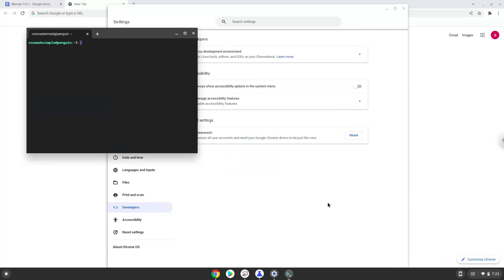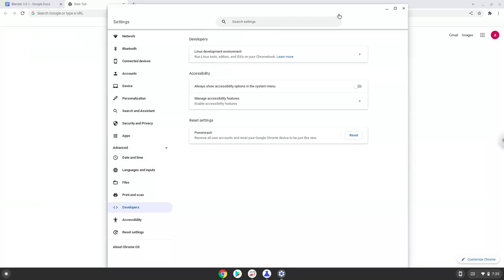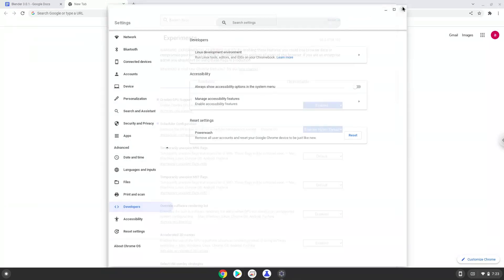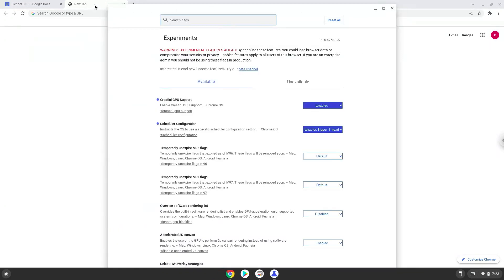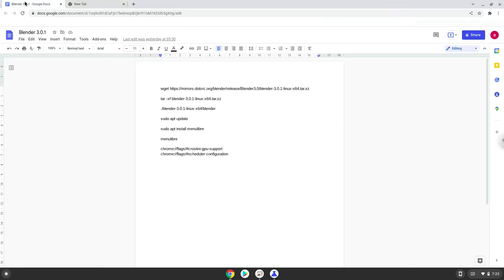Now that we have enabled Linux apps on our system, we will continue to the next step, which is to run several commands in a terminal, which will install Blender. All the commands are in the video description. Now we will copy the first command and open a terminal session from our app menu.